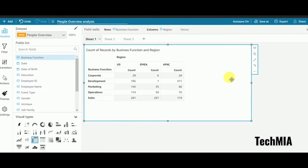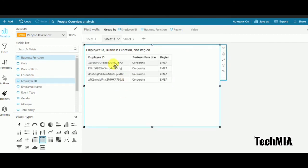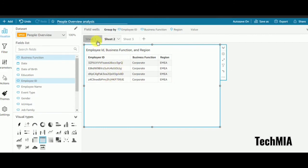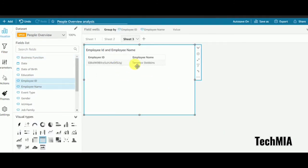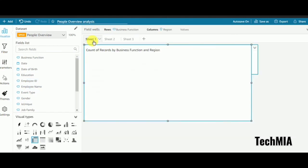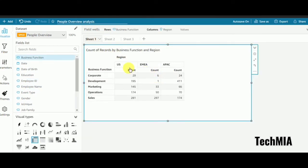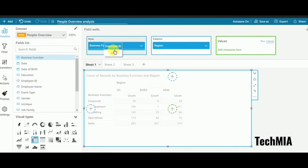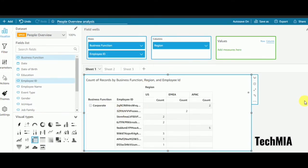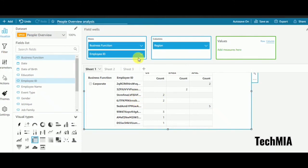If you have any doubts or questions, please let me know in the comment section and I'll try to solve them. You may notice that for some business functions I'm getting only four counts even though sheet 1 shows six. This is because the data contains duplicates. I'll add the employee ID column here to demonstrate.